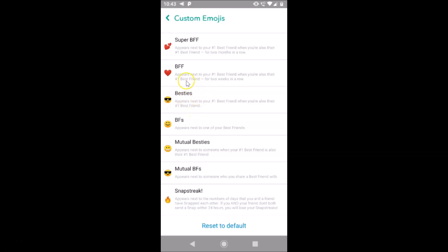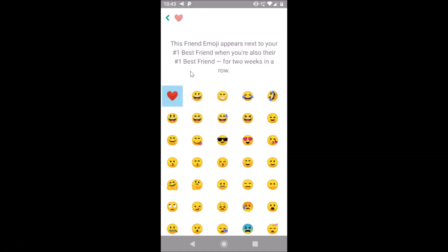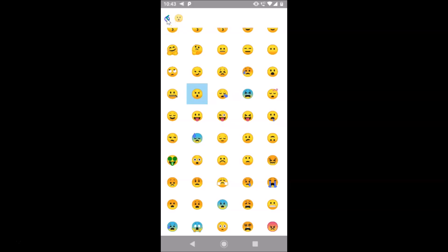Going back, you can see the emoji for Besties is now changed. Let's also change Best Friends Forever. Tap on it to see information and the current emoji. You can scroll down to see various emoji options. Select the one you like, tap on it, and it's now changed.